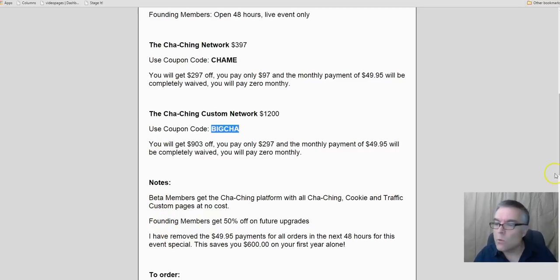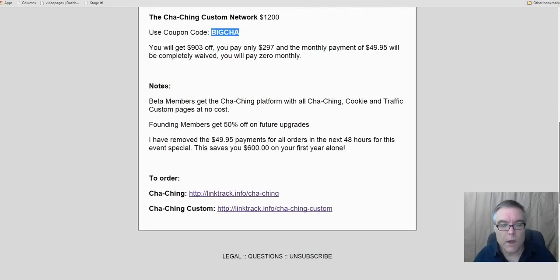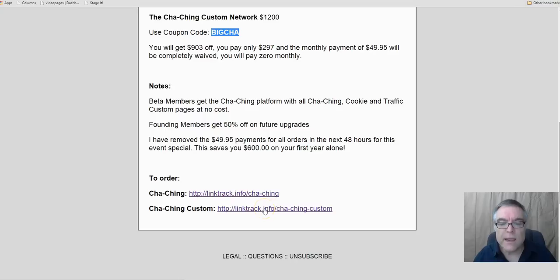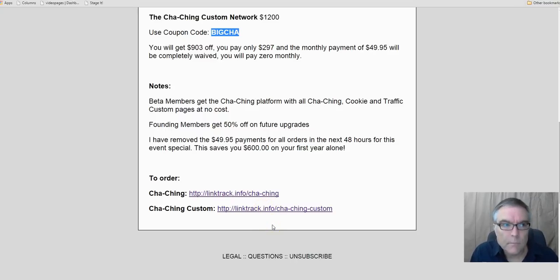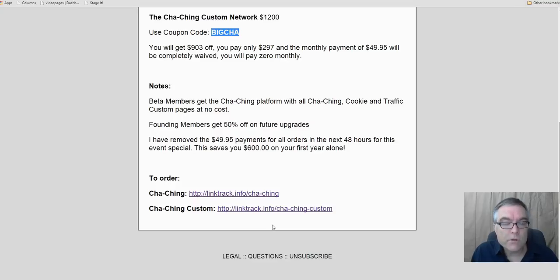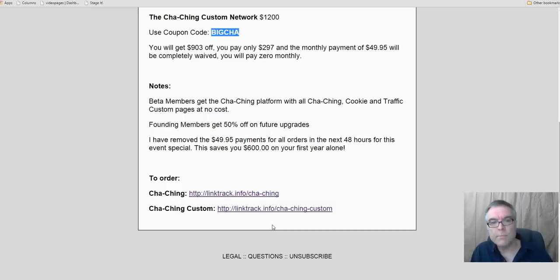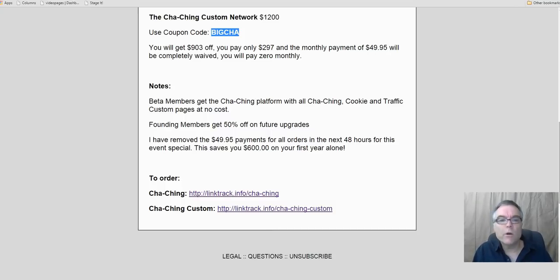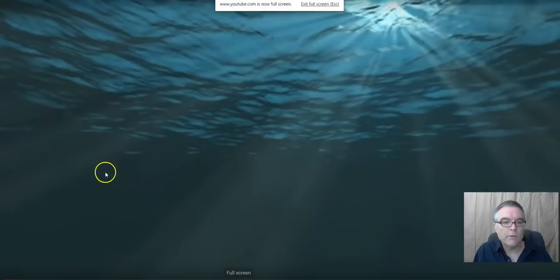Now. You also will get a 50% discount on anything future that I want to go. Now. To order the Cha-Ching. Here's your link. To order Cha-Ching Custom. Here's your link. Do you want to sell cookies? Do you want to sell traffic? Do you want to sell anything? Get you a Cha-Ching network. Do you want to focus on one? And have your own custom page that nobody else on the planet has. Do you know the value of that? I'll take $900 off that. You'll never make a monthly payment. So my good friends, boys and girls, and I want to show you something that is very, very wonderful. And then we're going to close out.